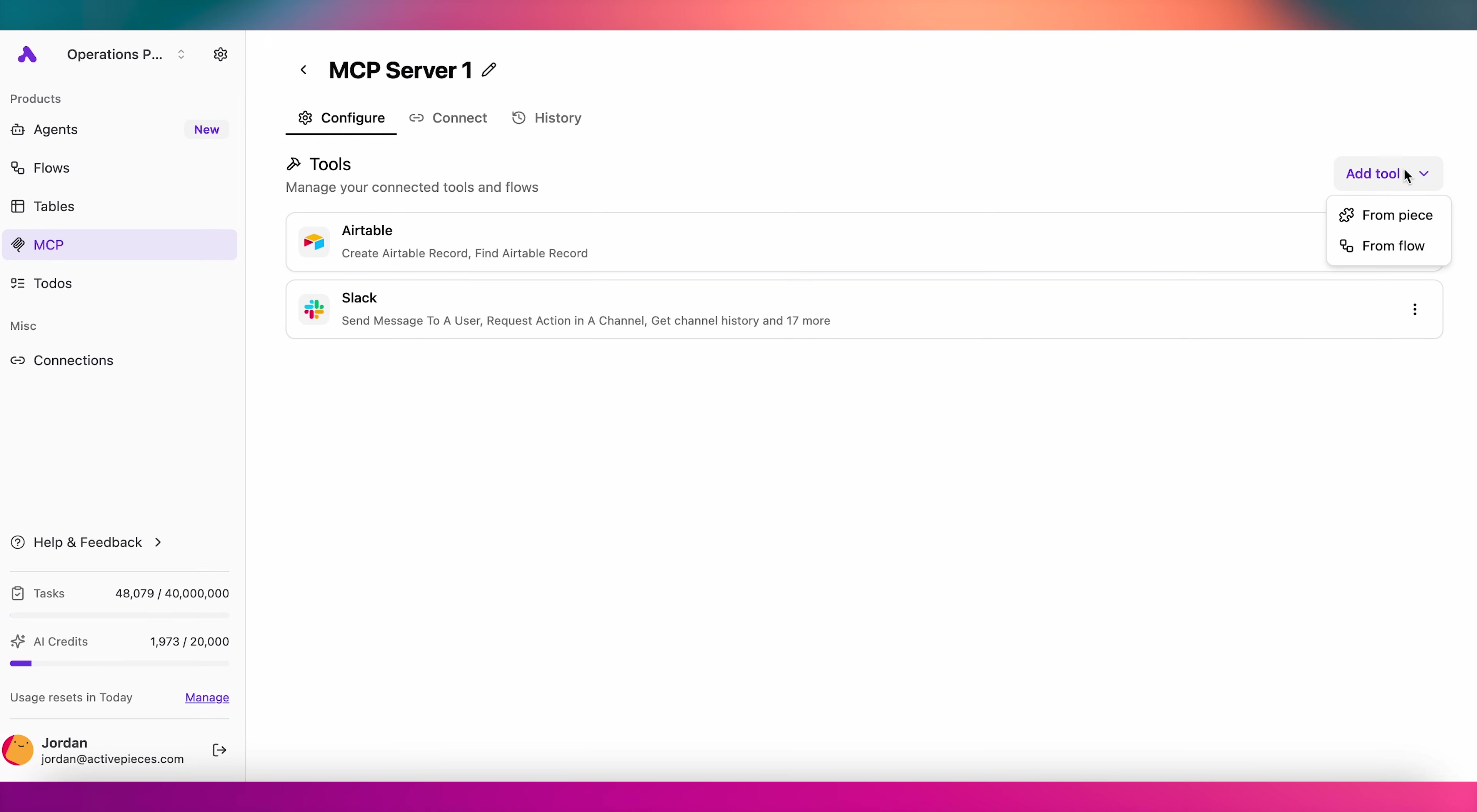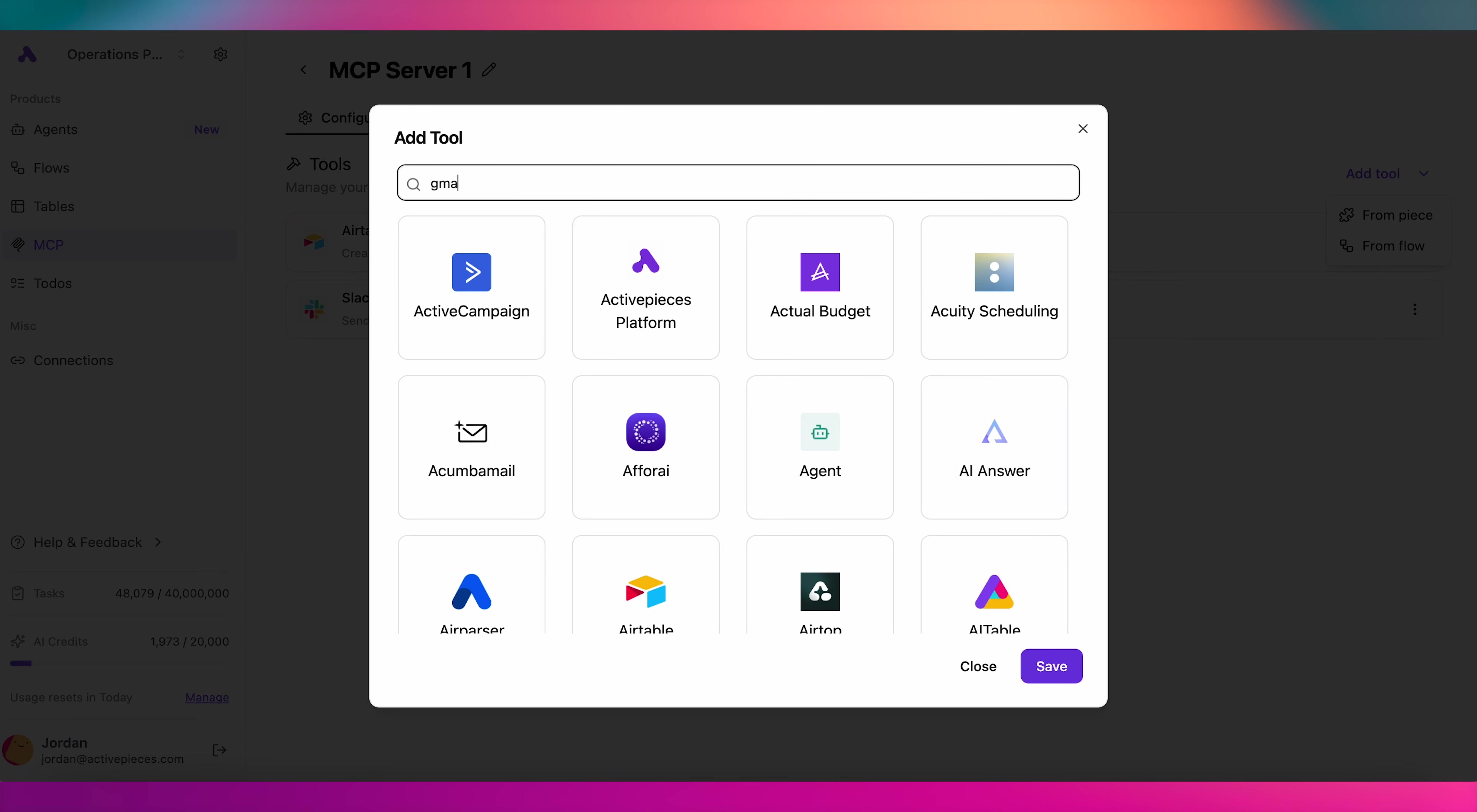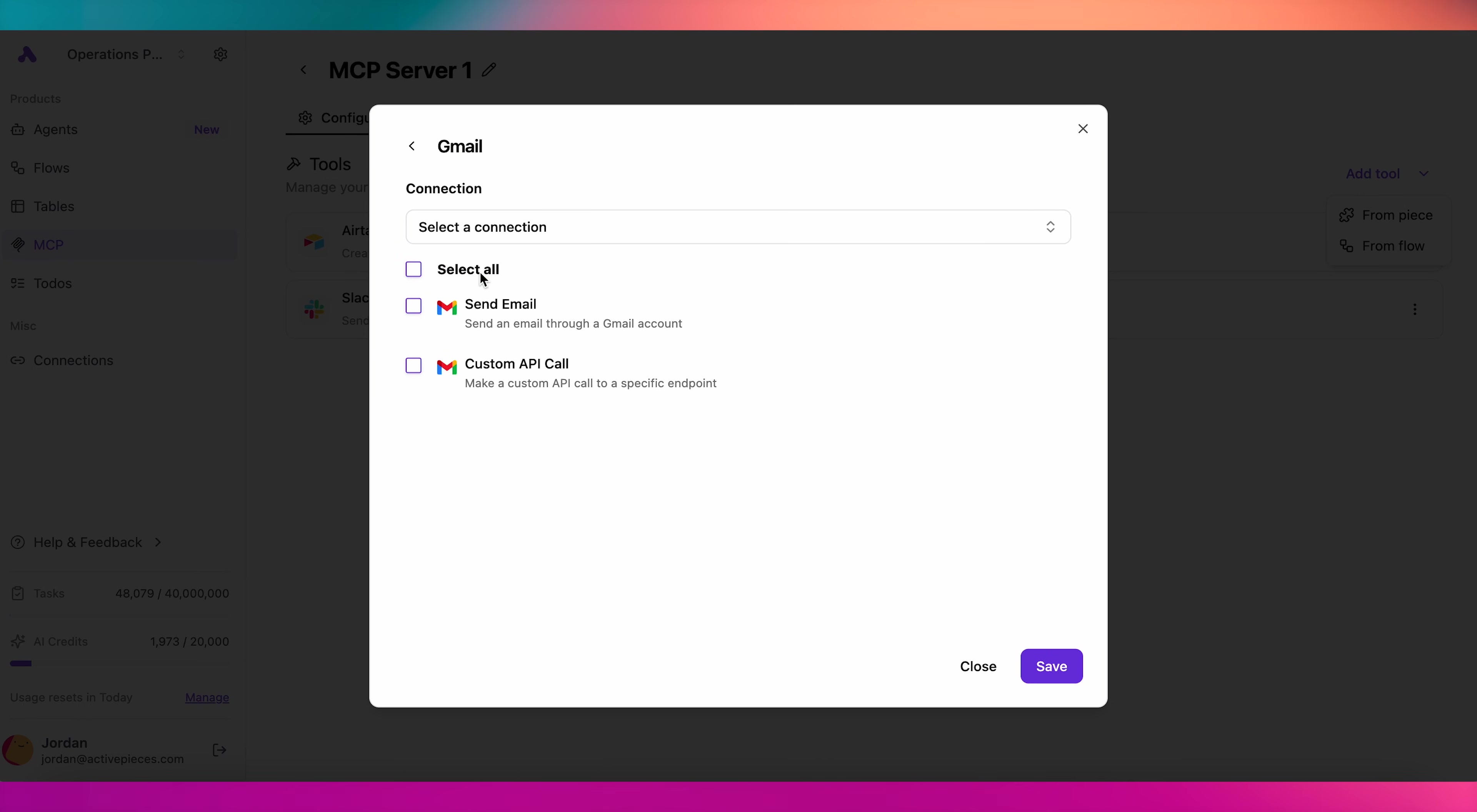When you add a connection to an MCP server in ActivePieces, you can choose specific permissions to give to the MCP client. So, if you only want to give Claude permission to send emails from your Gmail account, but you don't want to give Claude permission for custom API calls, that's as easy as a few clicks.